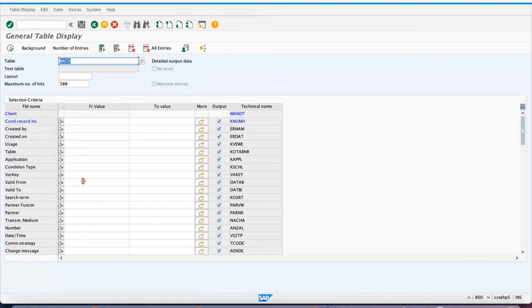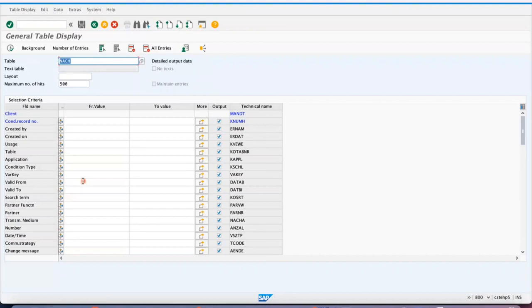You are maintaining certain combinations like the PO output type should be triggered for the combination of purchasing organization and PO document type, or purchasing organization plus vendor combination. So all these kinds of condition records, output condition records that you are going to maintain, all the information will be stored in NACH.